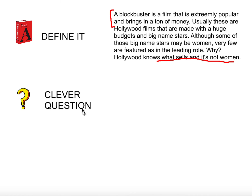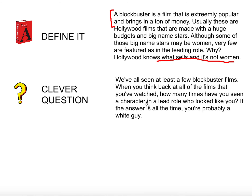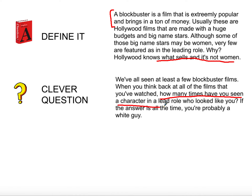You can start with a clever question. I have seen this done so poorly in the past, but you can actually be really creative with a clever question, and if it's done well it can be a really strong hook. Here's my clever question: 'We've all seen at least a few blockbuster films. When you think back at all the films you've watched, how many times have you seen a character in the lead role who looked like you? If the answer is all the time, you're probably a white guy.' Again, I'm trying on humor as my hook.